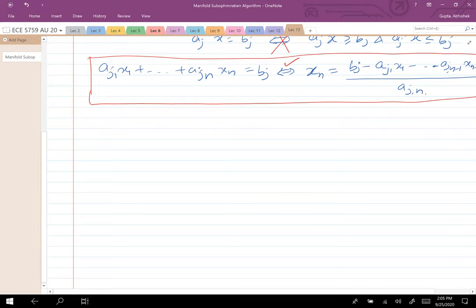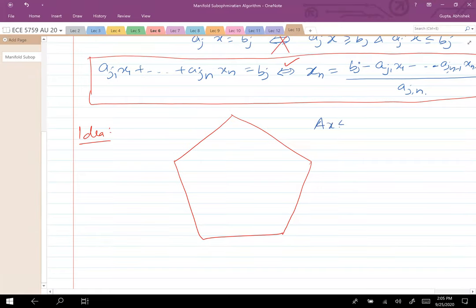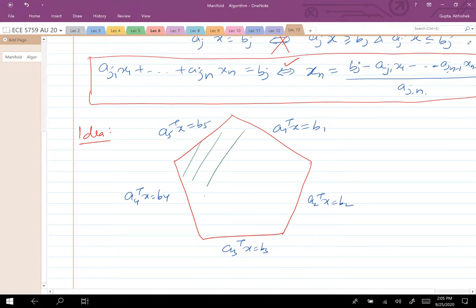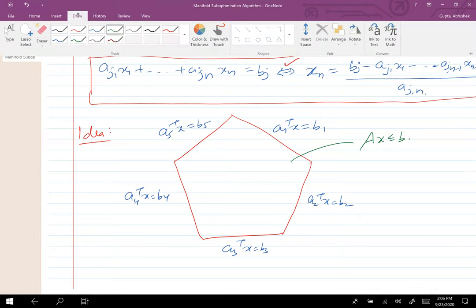So now, what's the idea in the manifold sub-optimization method? I have a bunch of inequality constraints — this is my Ax ≤ b. So let me write it: a_1^T x = b_1, and so on. The region we are optimizing in is basically the interior of this particular polygon — the Ax ≤ b region.